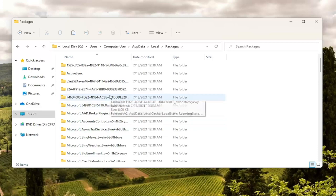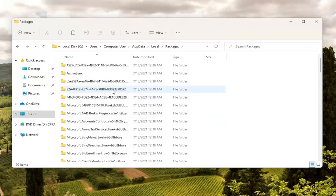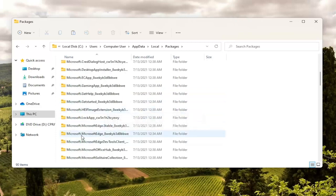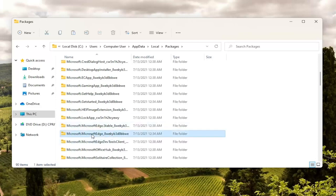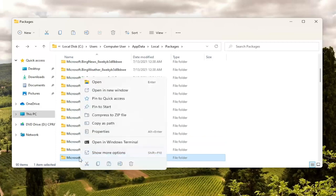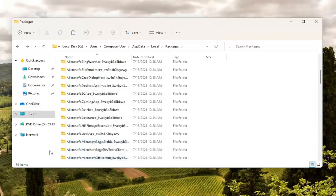Not too far down the list here there should be something that says Microsoft Edge. You can see there are a couple here. We're going to select the one that starts with 8WEKY. So you're just going to right click on this folder and select delete — the little trash can icon. You can also tap Delete on your keyboard. Once you're done with that you should go ahead and close out of here.